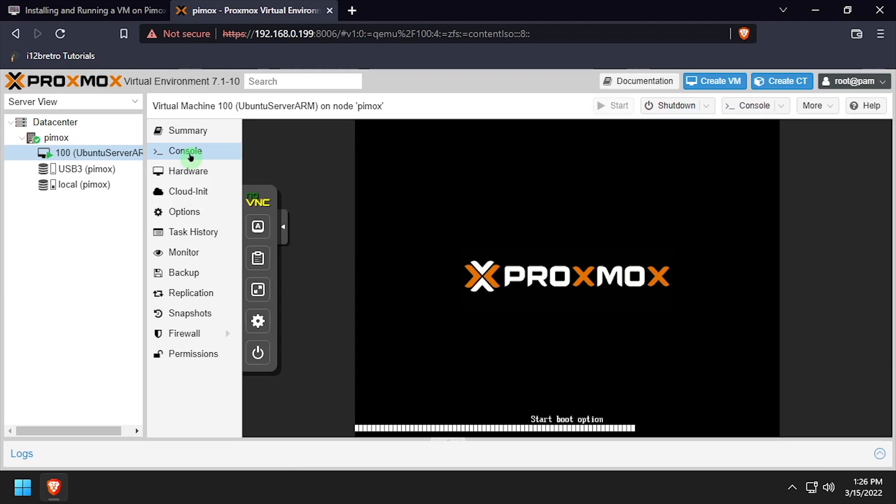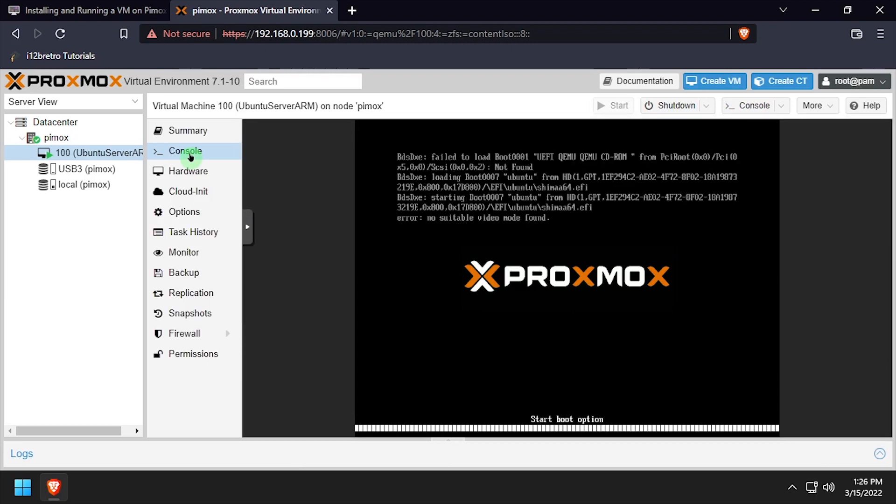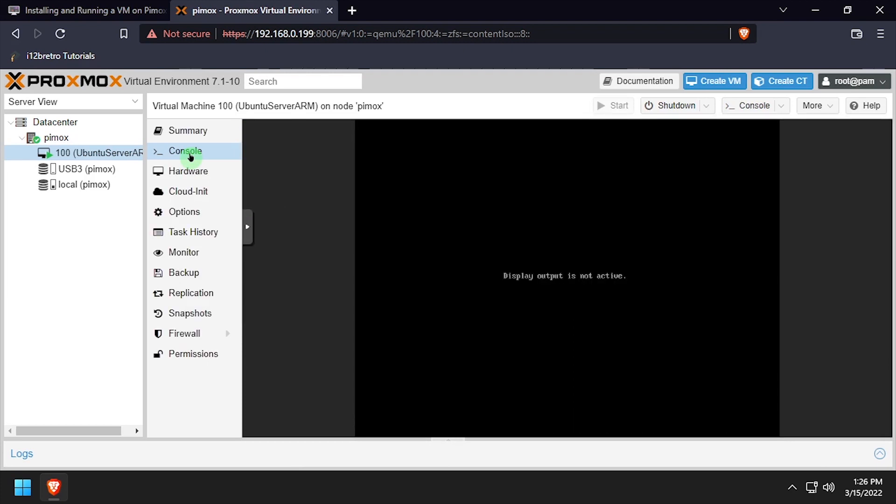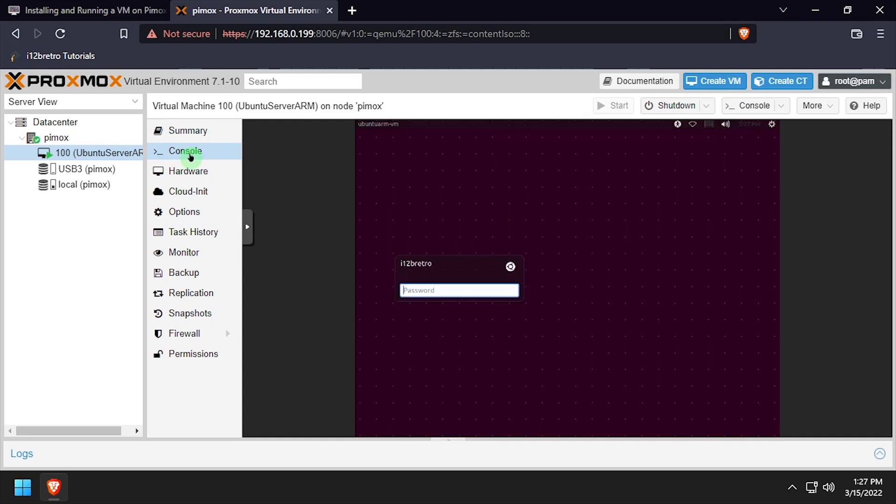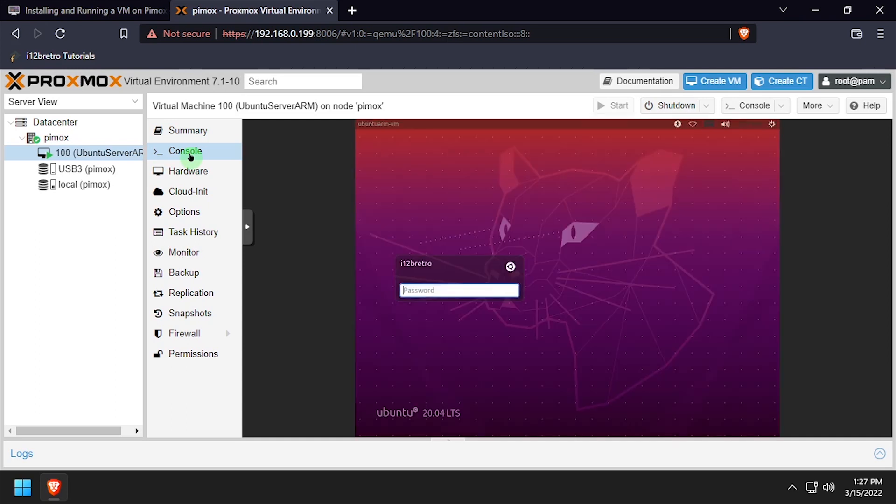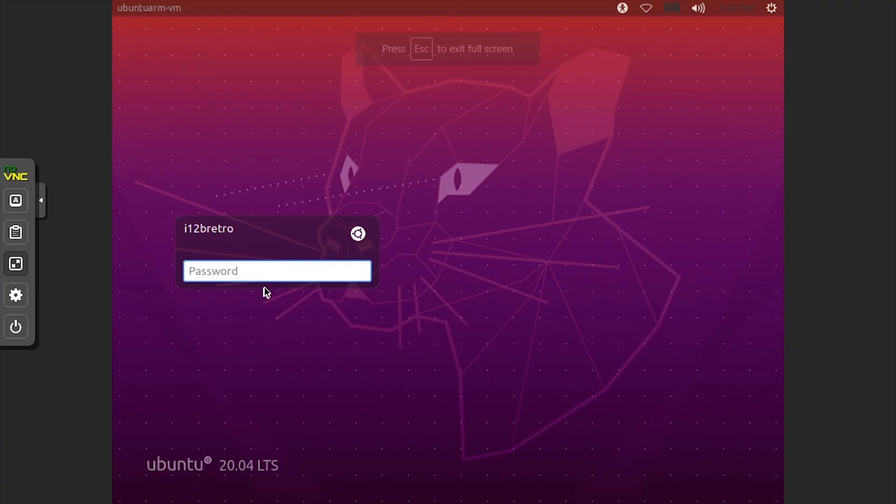After the ProxBox boot animation, we'll see a Display Is Not Active message. Wait here for a few seconds, and the Ubuntu Server login screen should appear. Log back in with the password set during the installation.